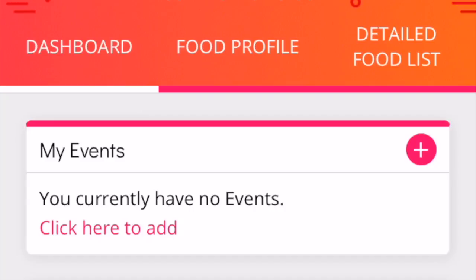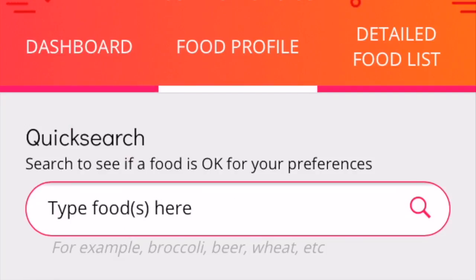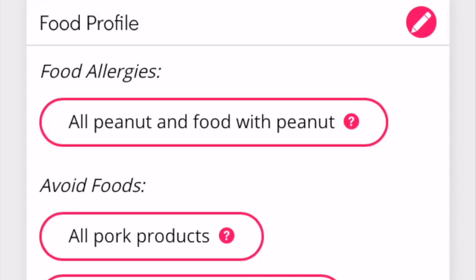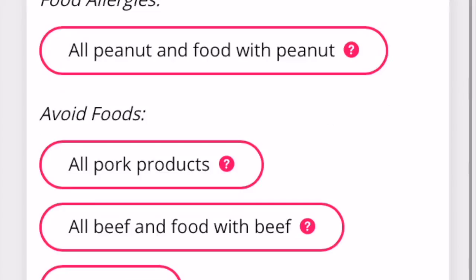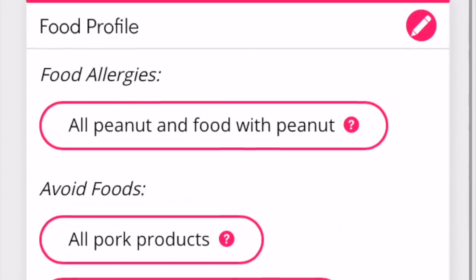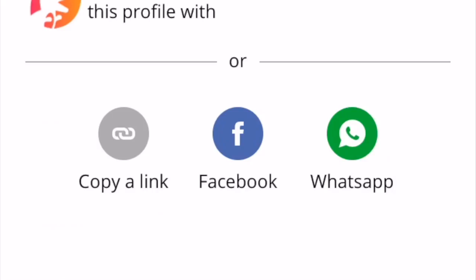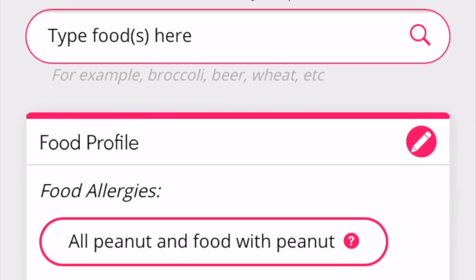Let's see if we can add a food profile. I have entered these in earlier: all peanut and foods with peanuts, all pork products — I don't have an allergy but I avoid them — I avoid beef and food products with beef, and then fried food. You can share the information by clicking this button with your groups — copy a link, email it to somebody, share it on Facebook, or share it on WhatsApp.